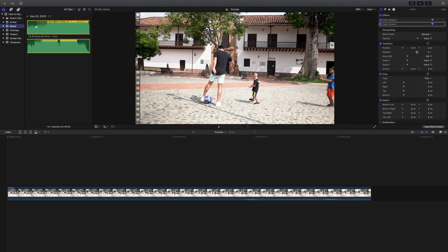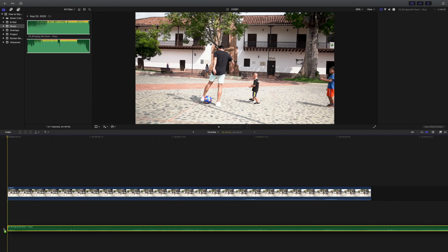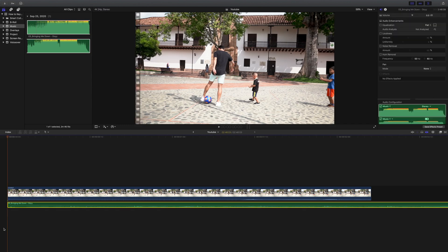Let's jump inside Final Cut Pro. The first thing we're going to do is drop a song below our timeline. Understanding and being able to keyframe our audio files, regardless of the type of video we are creating, is extremely important.